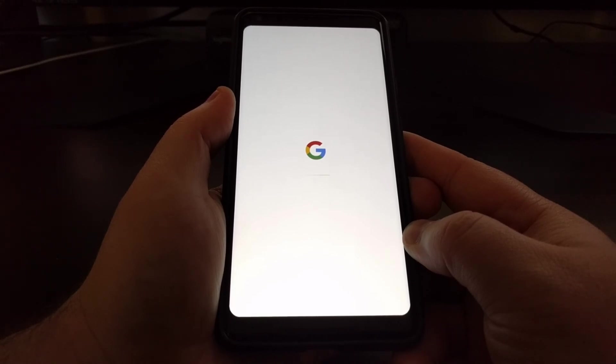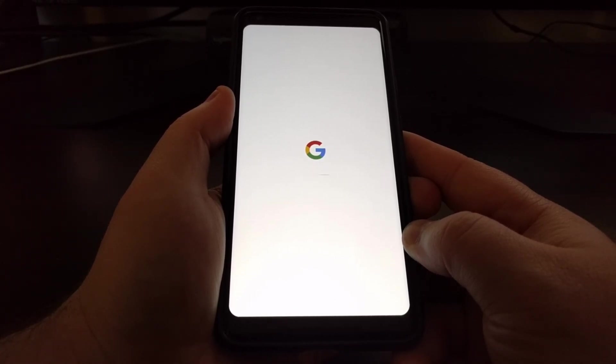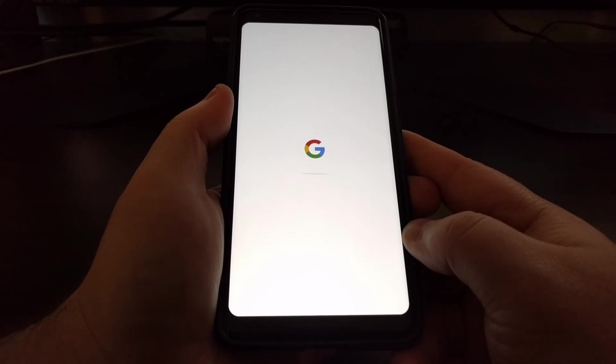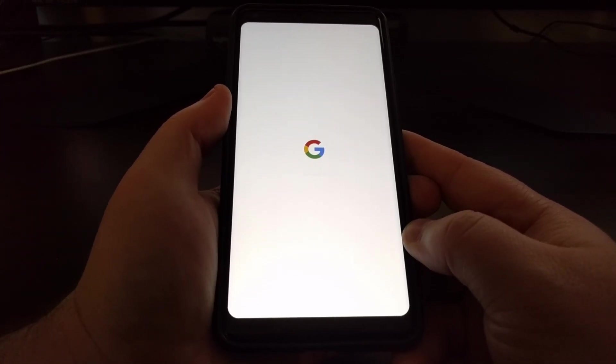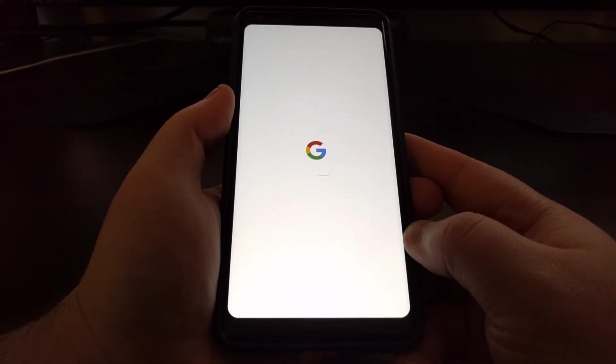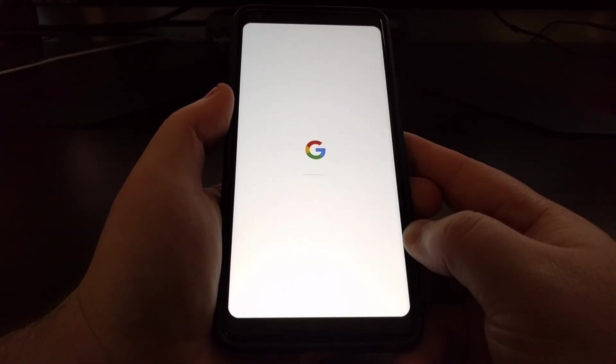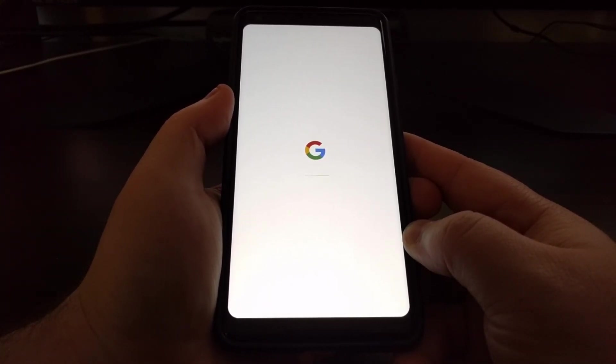I'm just going to show you it booting into the activation screen so you can see that it will boot right back up. And it'll work just as you would expect.